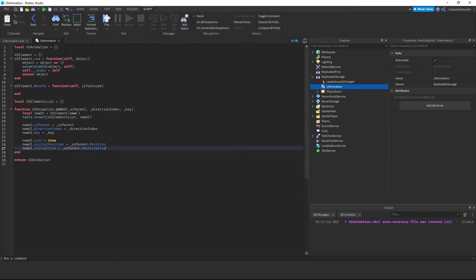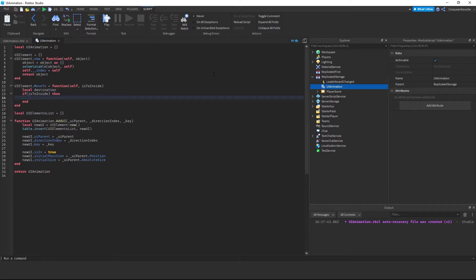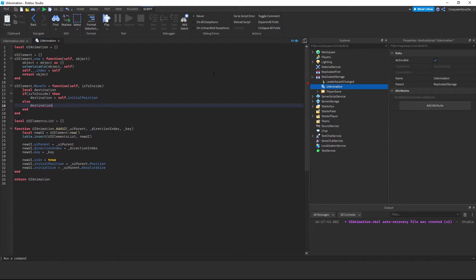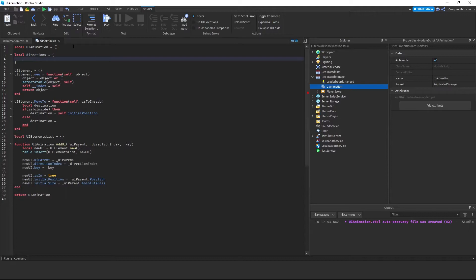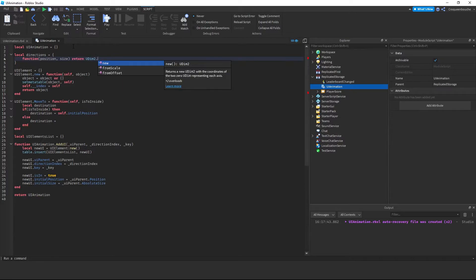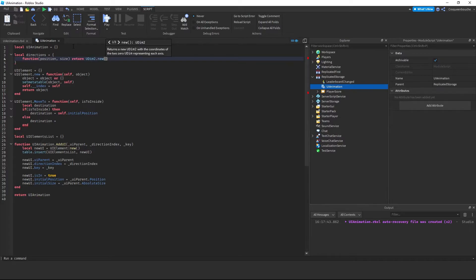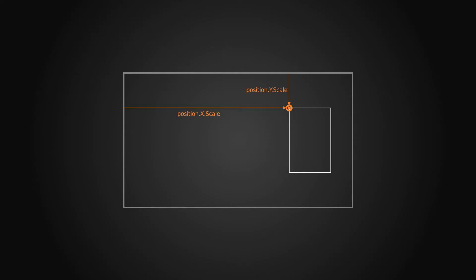Now let's set the directions. Inside the moveTo function, I create a local variable destination. If isToInside, destination will be self.initialPosition — assuming the UI element is on screen at the correct position. Otherwise, we set the destination based on the directionIndex. So let's create a local Directions table at the top of the script. Inside, I'll create functions to return the correct position. They take position and size as arguments and return a UDim2.new. UDim2 is a coordinate type used in building user interfaces — a combination of two UDim representing x and y axes. For index 1, we move the element to the right side horizontally until it's out of view: x-scale is 1 (the full width of the display), with 0 offset. For y-values we use position.Y.Scale and position.Y.Offset so we don't move it vertically.